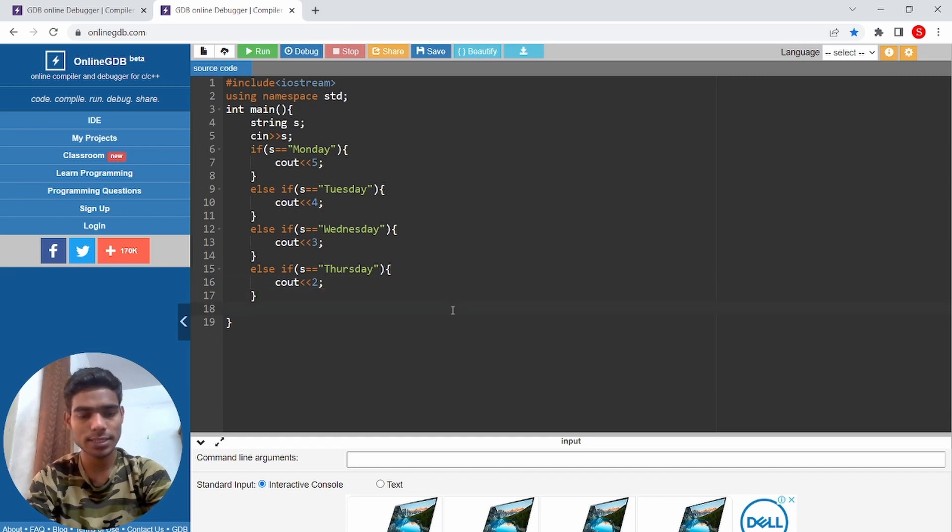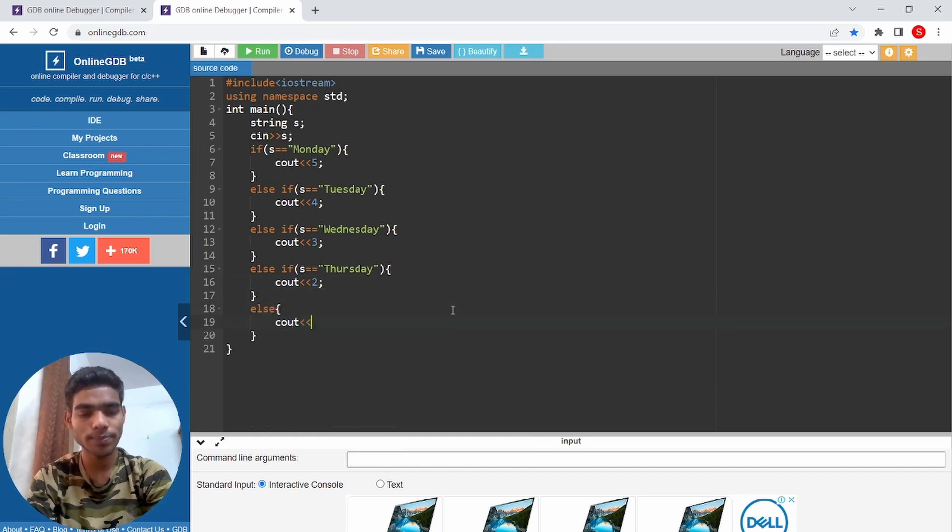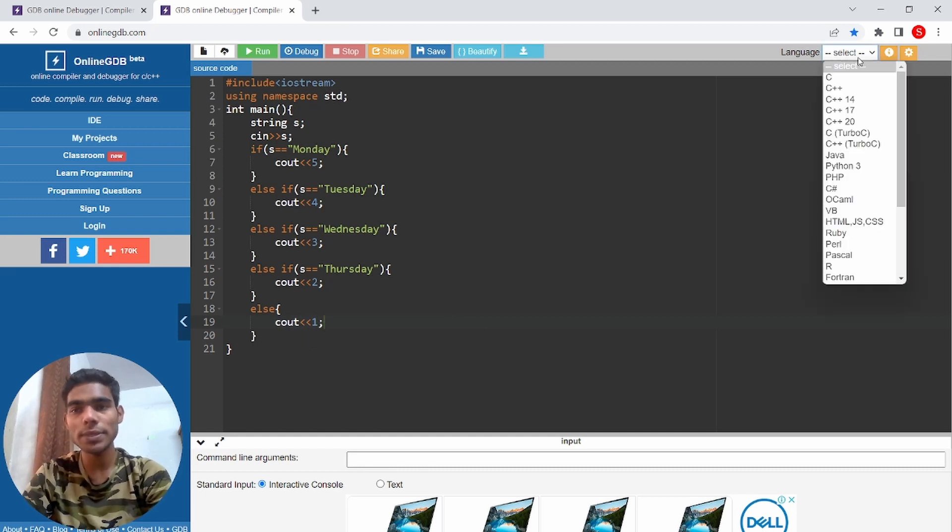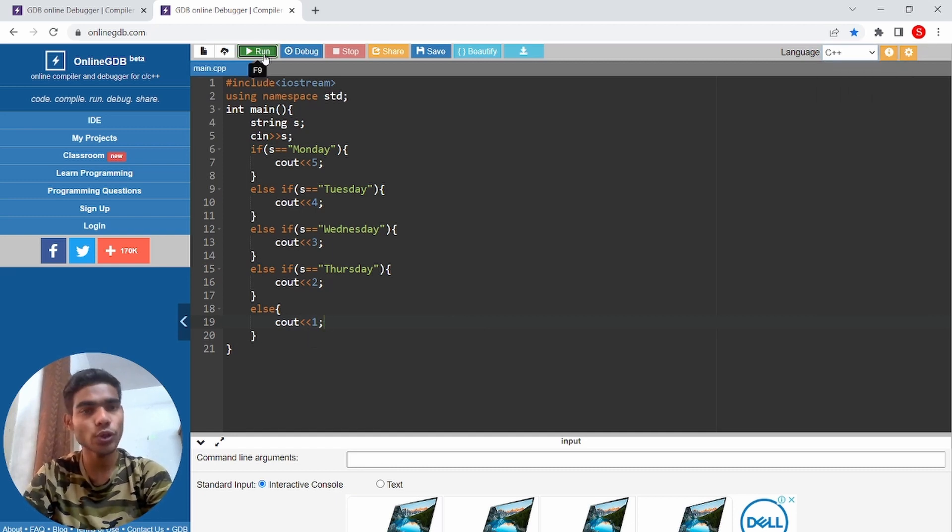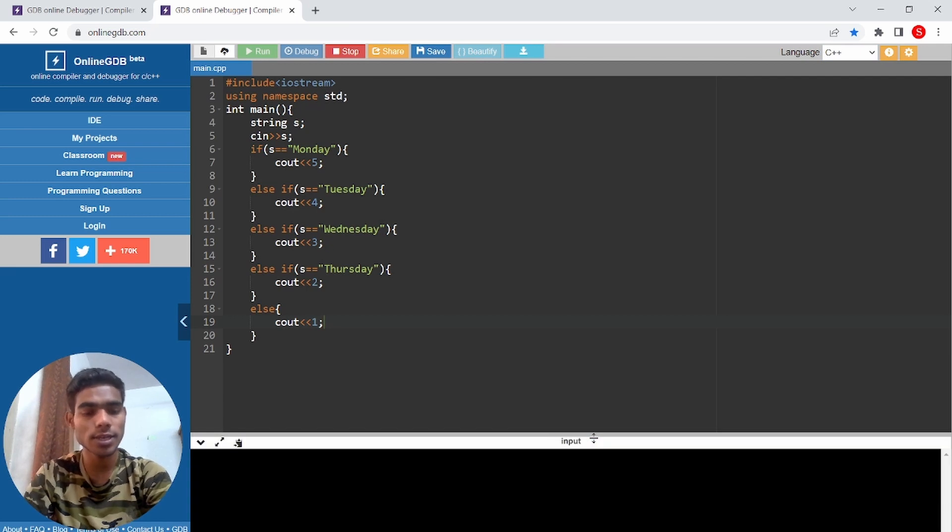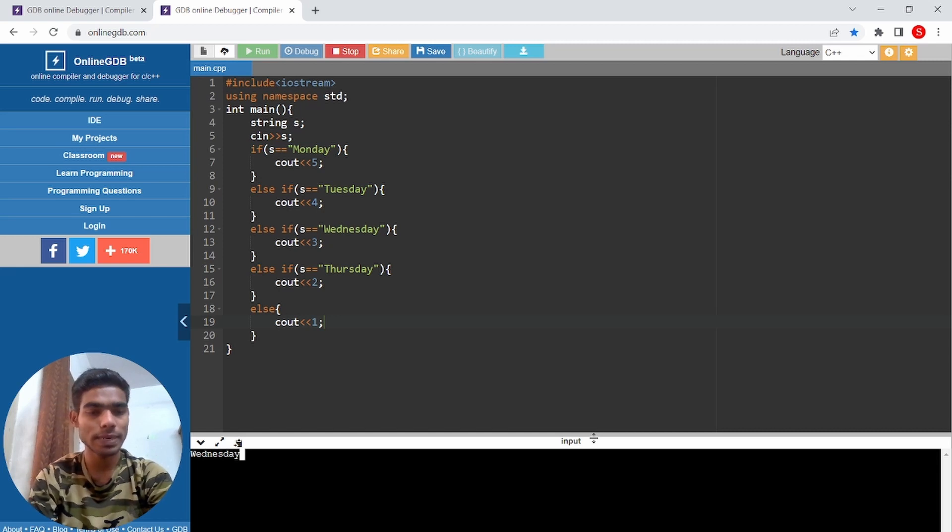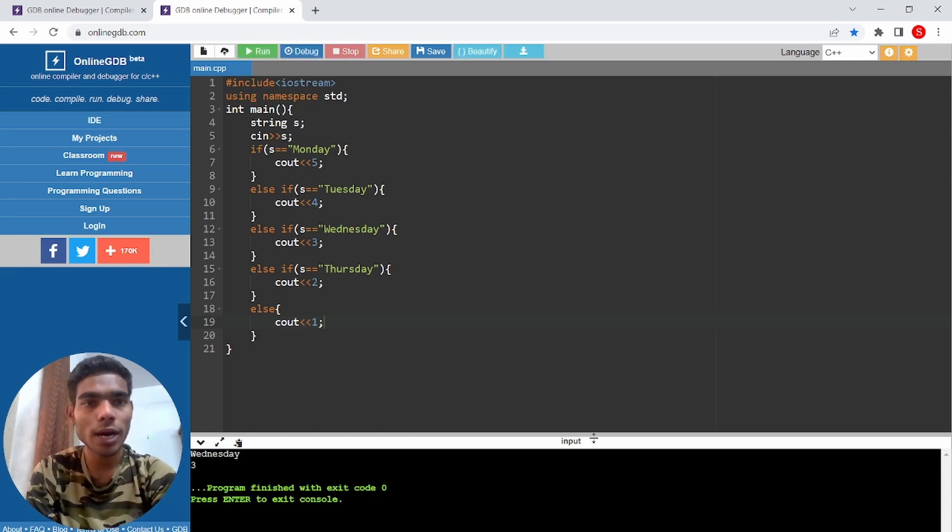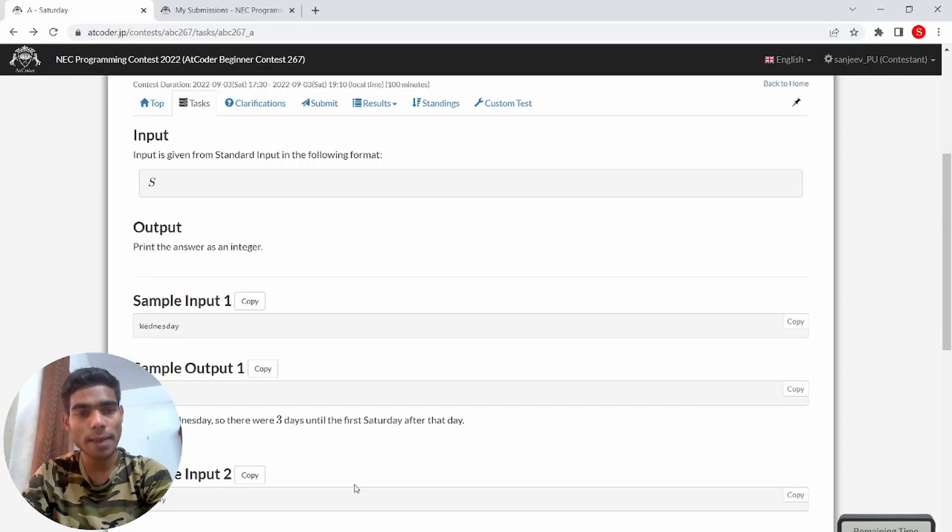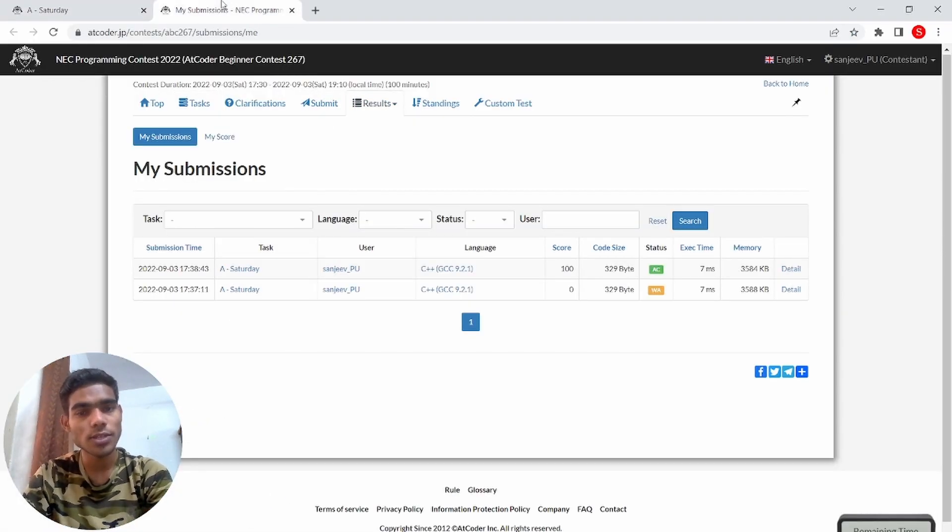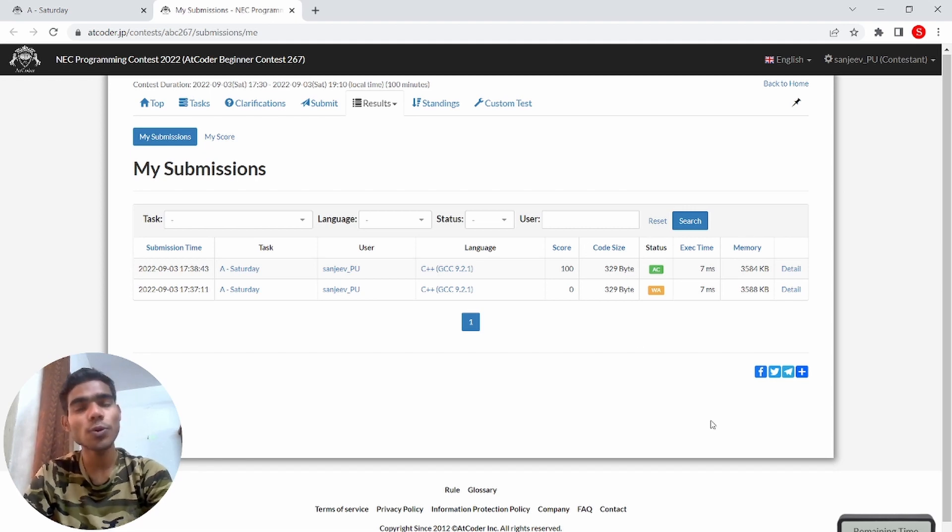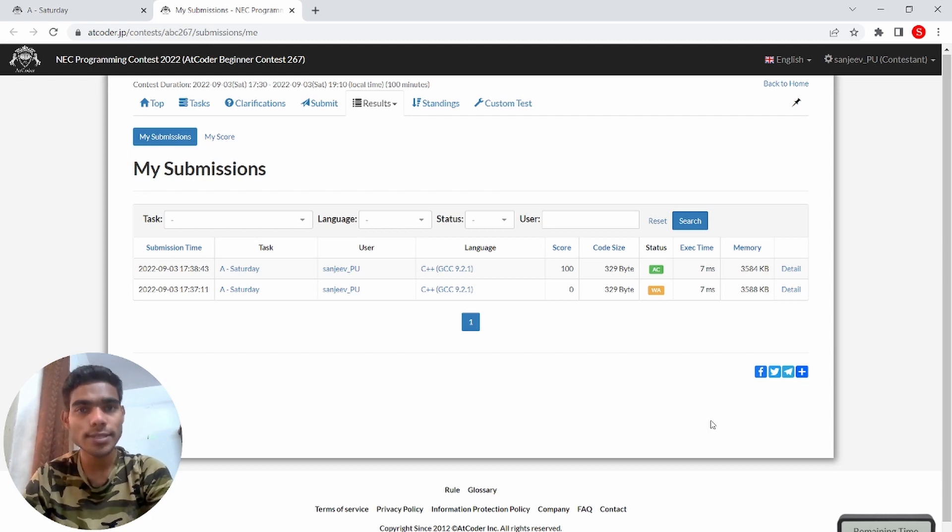Or else, cout 1. Simple, this is the code. If you run and submit you will get a successful submission. For example, Wednesday. You will get a successful submission as you can see that my code is fully accepted. So I hope in this video you will get a successful submission. This is Sanjeev signing off.